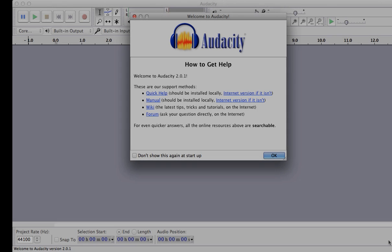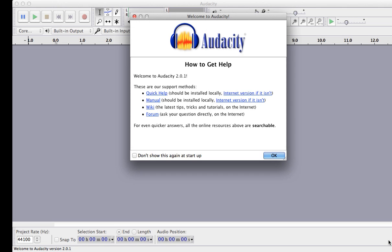In this video, I'm going to show you the basics of using Audacity, which is a free recording program for both PCs and Macs.